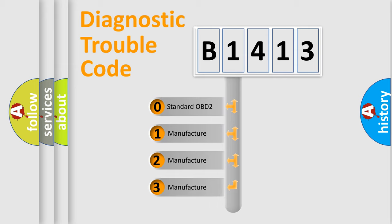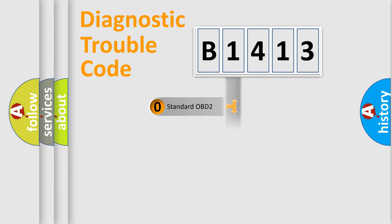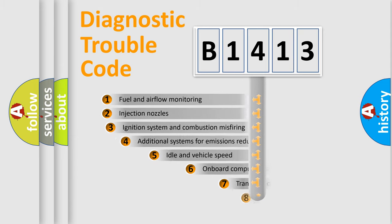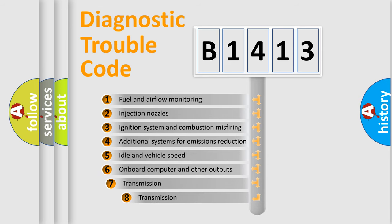If the second character is expressed as zero, it is a standardized error. In the case of numbers 1, 2, or 3, it is a manufacturer-specific expression of the car-specific error.